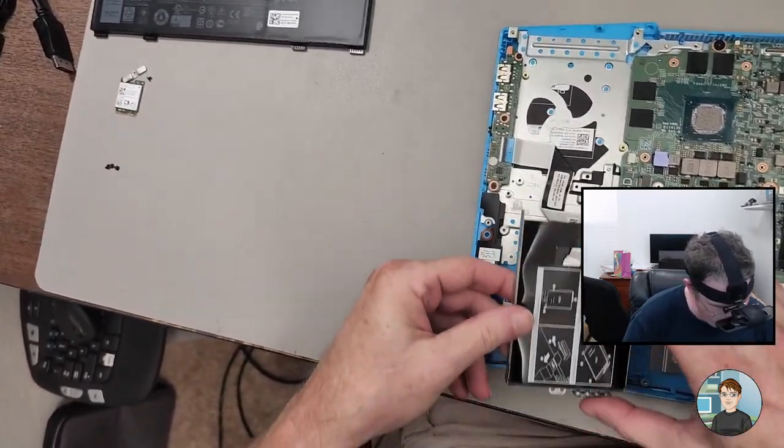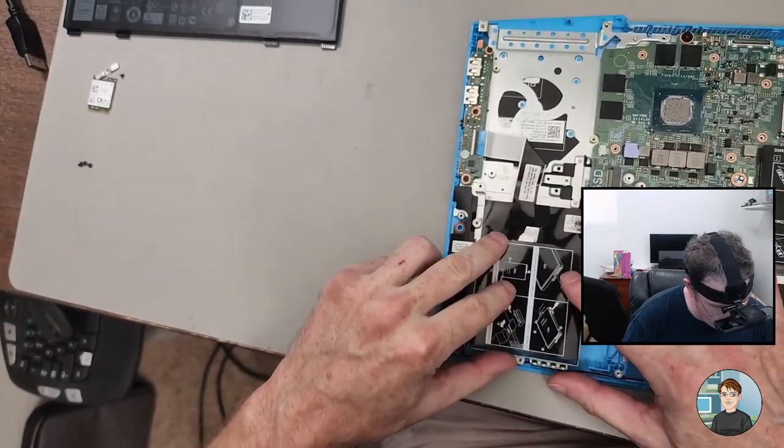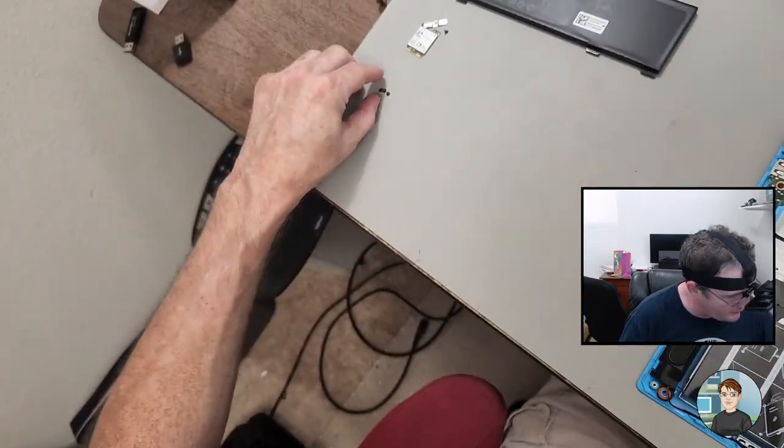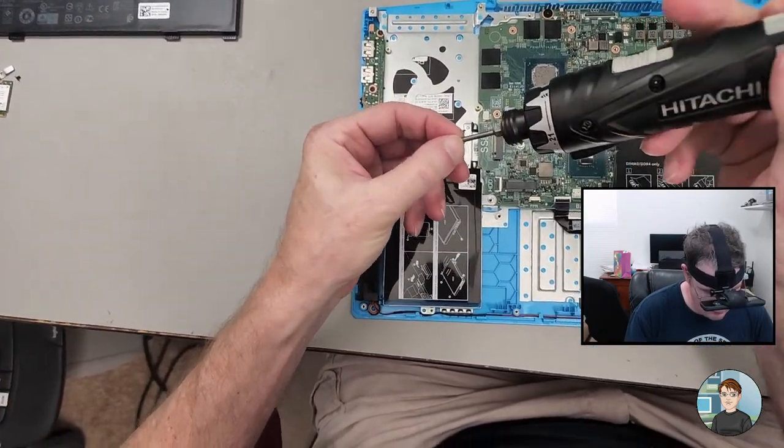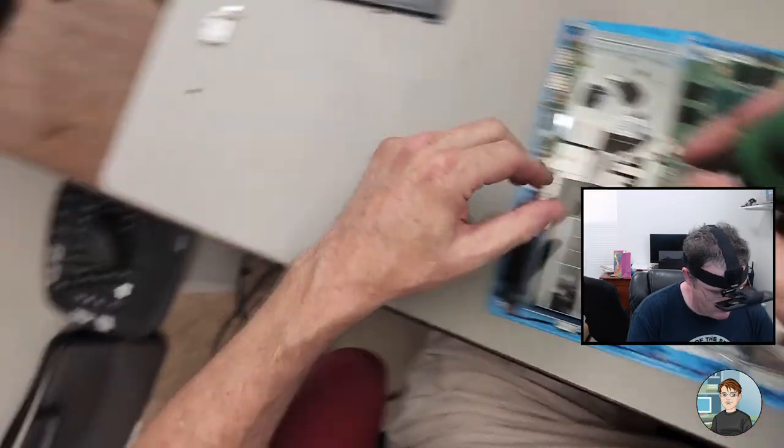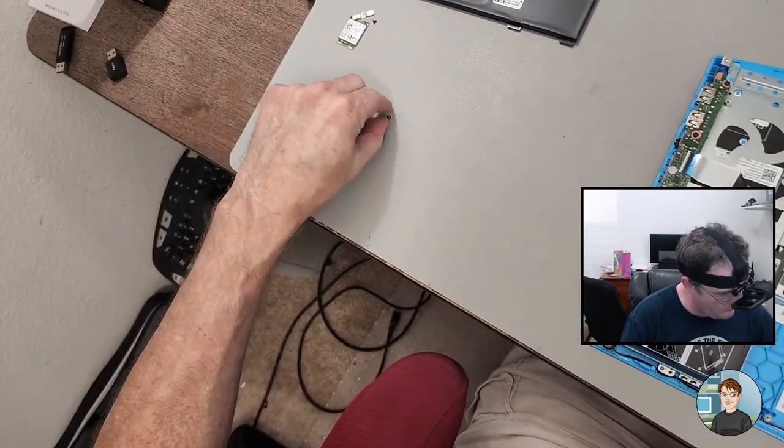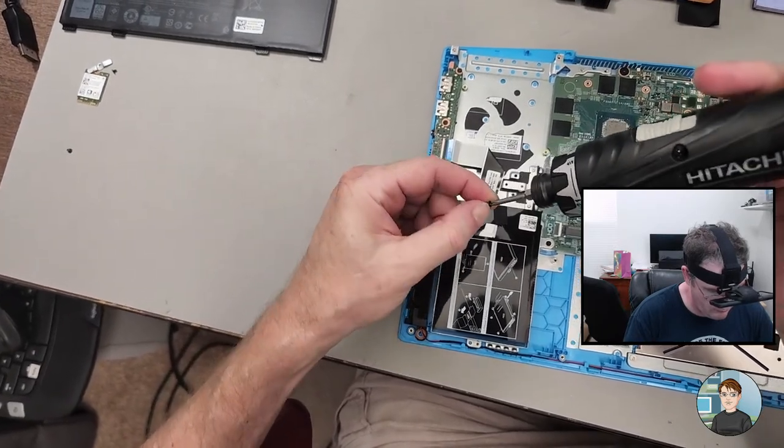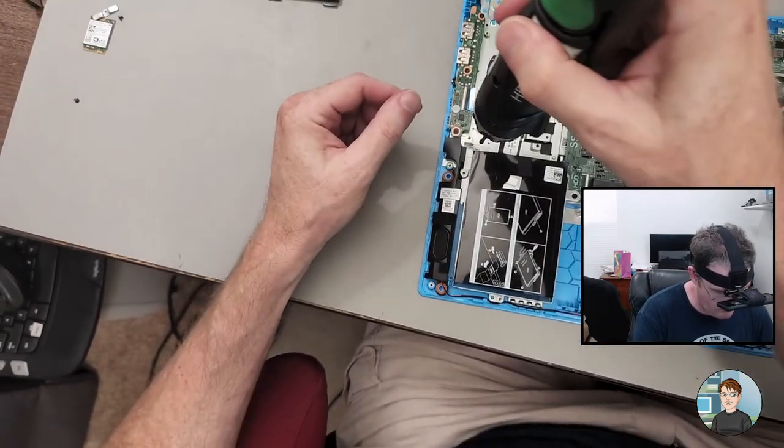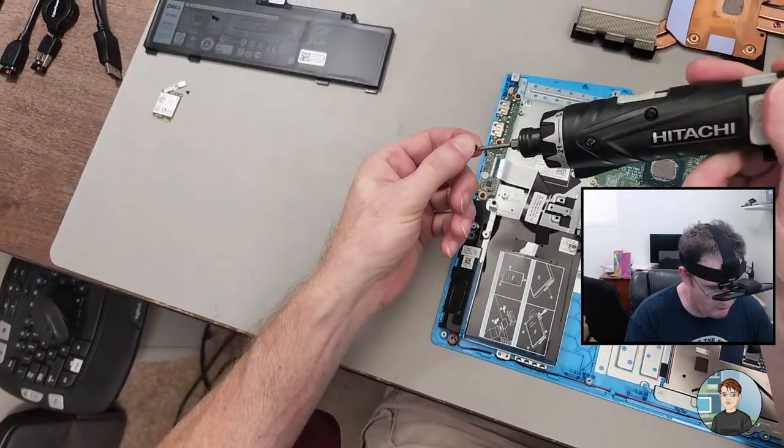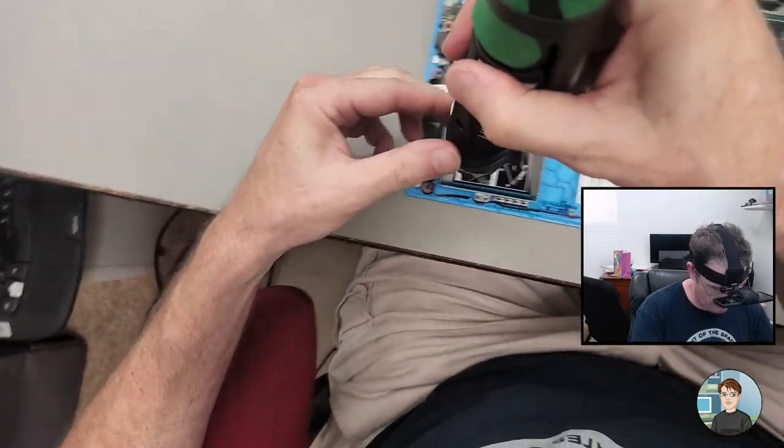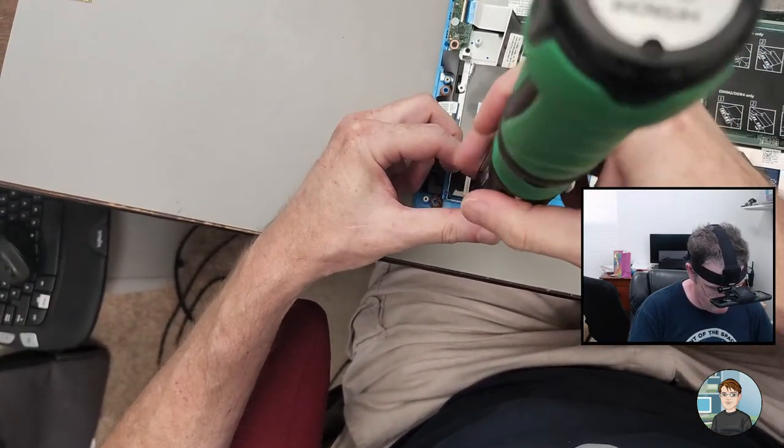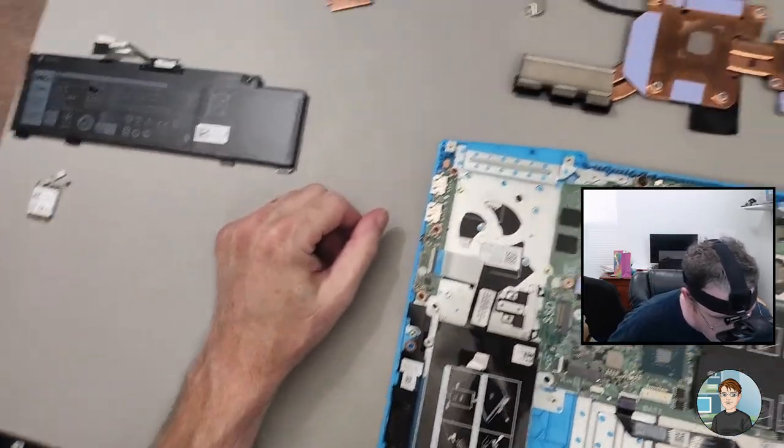I guess we can go ahead and put back in the drive carrier. So this would be for if you had a two and a half inch drive. And that's three screws.